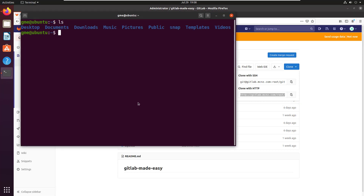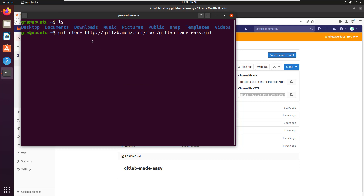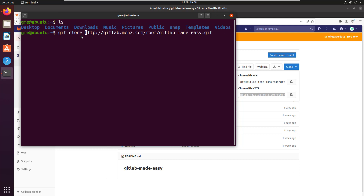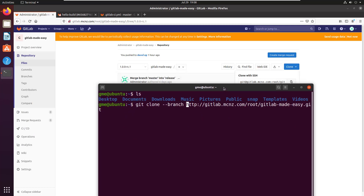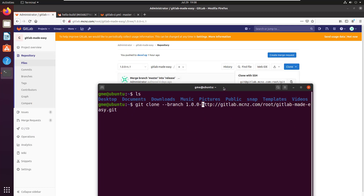I'm going to open up a terminal. I'm going to do git clone, I'm going to paste the URL in, but I'm also going to add a reference to the tag. And the reference is actually the --branch flag. So you say --branch, and then the name of the tag. Now what the heck was the tag here? It was 1.0.0-rc.1.